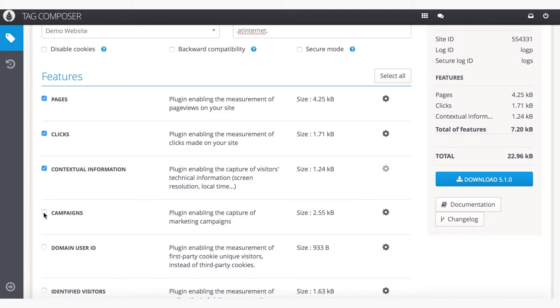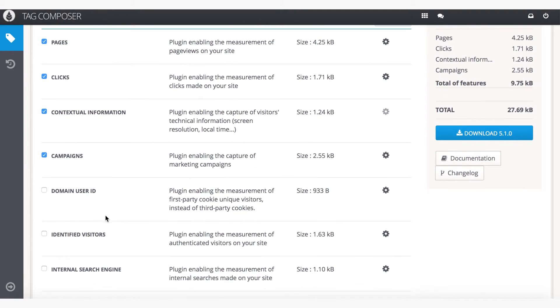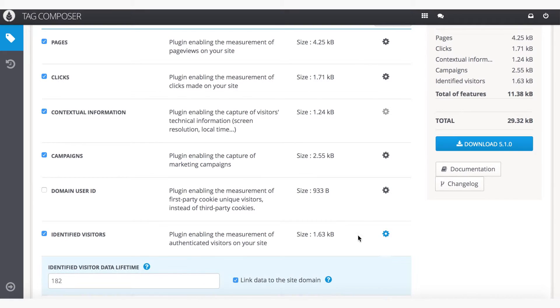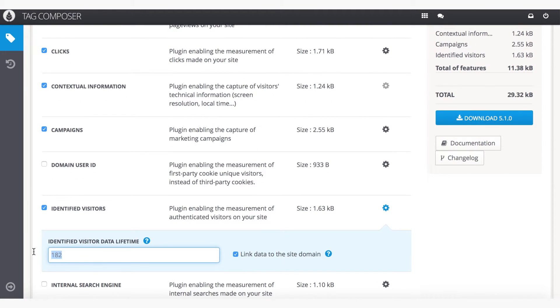As your SmartTag only contains the plugins you need, it's much lighter than traditional tags, which means faster site performance for you.